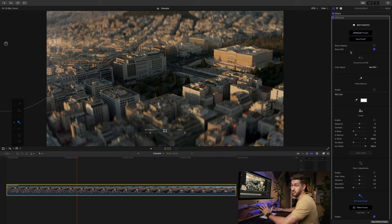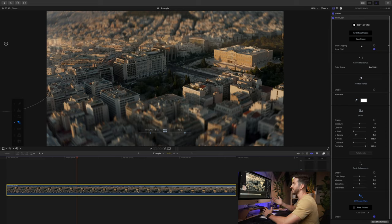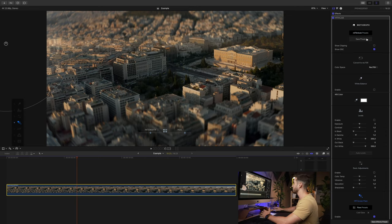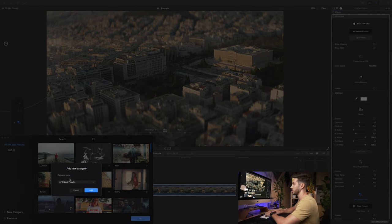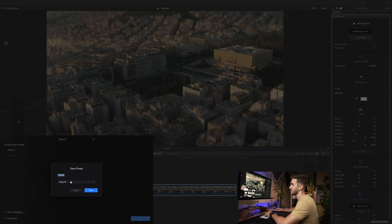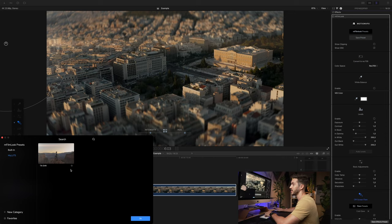Also, I can't believe I forgot to mention this — you can save these presets. If this is the exact look you want for different tilt shift videos, all you have to do is click save presets. Type in 'tilt shift,' create your own category, click add, click save. Then you have your tilt shift preset — just drag it on top, and you can even favorite it.